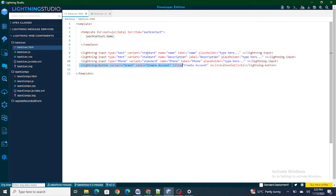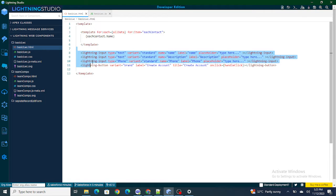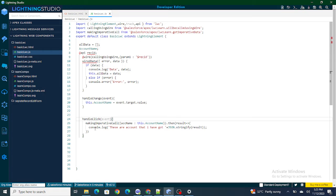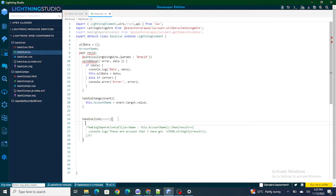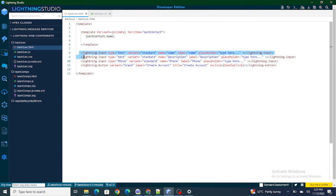On the click of this button, whatever details are available inside my lightning input fields, I should get inside the handleClick function, which runs on click of this button. I want to get all the details from the lightning input fields, and once I've got them I have to insert those values and submit the details so the account gets created successfully. I'll comment out the existing imperative call for now.